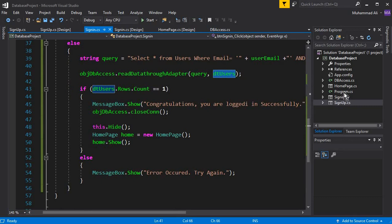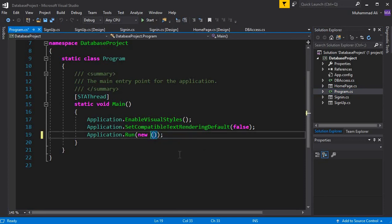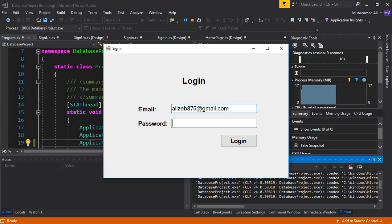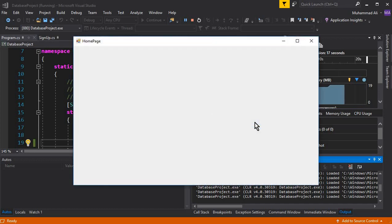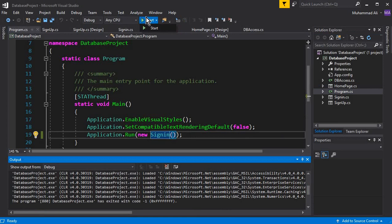Before running the app, go to Program.cs — you can see Application.Run starts from the sign-up page, so let's change this to SignIn. Now our app starts from the sign-in page. Let's run and test it. This is our login page. I'll provide my correct email and password '123456' and click Login — it says 'Congratulations, you are logged in successfully.' Clicking OK takes us to the home page.